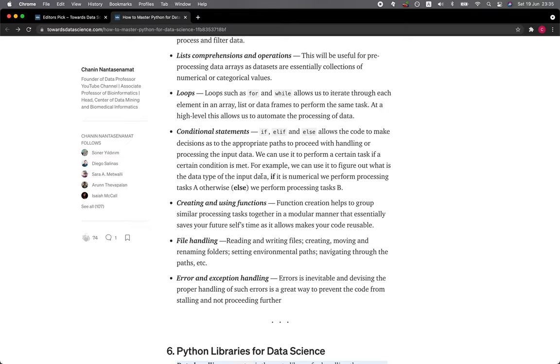Conditional statements—if, elif, and else—allows the code to make decisions as to the appropriate path to proceed with for handling or processing the input data. We can use it to perform a certain task if a certain condition is met. For example, we could use it to figure out what is the data type of the input data. If it is numerical, we perform processing task A; otherwise, or else, we perform processing task B.